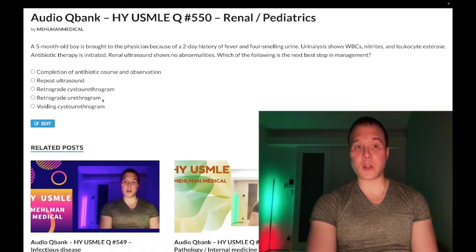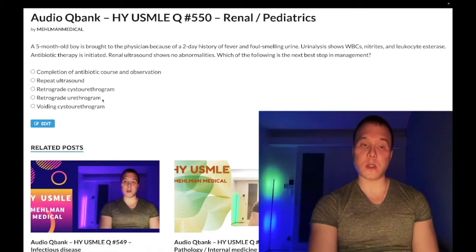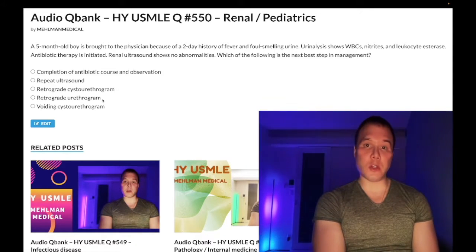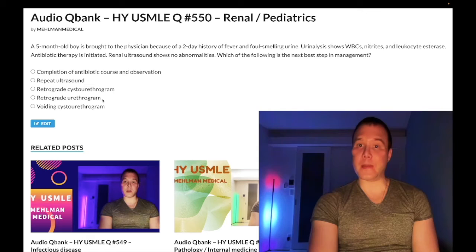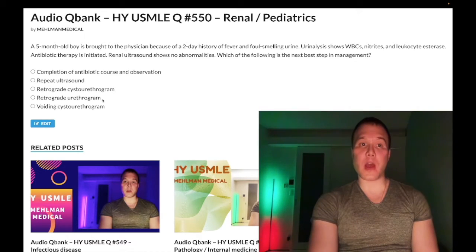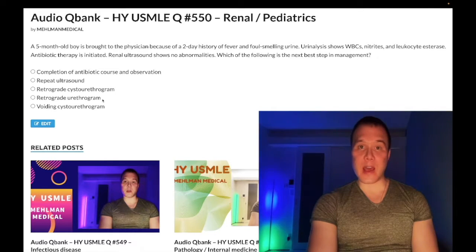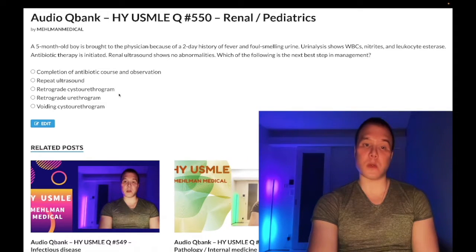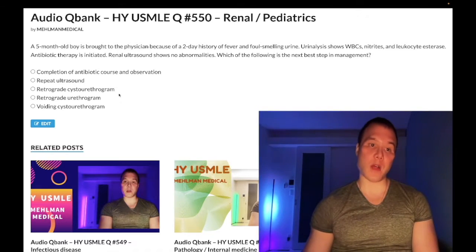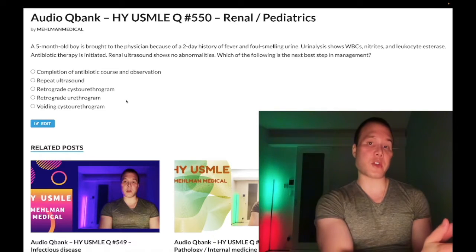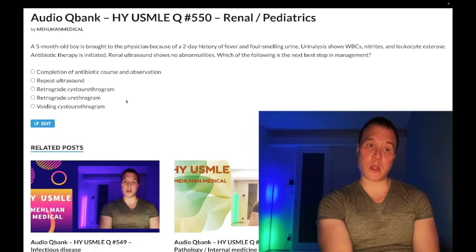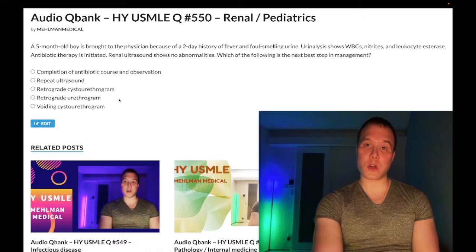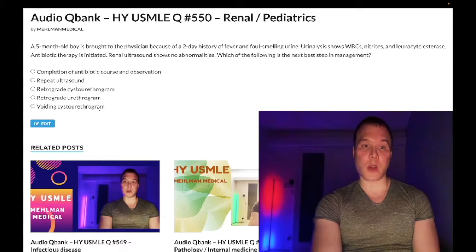Choice D — retrograde urethrogram — is wrong here. This is for suspected urethral injury. There are two vignettes: the classic saddle injury — a guy falls onto a balance beam or off a roof onto a saddle-type mechanism — and pelvic fracture or instability, like a motorcycle accident with an unstable pelvis. Both present with blood at the urethral meatus. Pelvic fracture or saddle injury plus blood at the urethral meatus means urethral injury — answer is retrograde urethrogram, but not in this case.